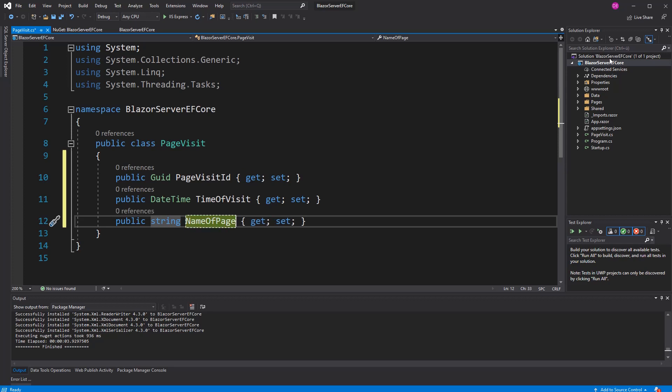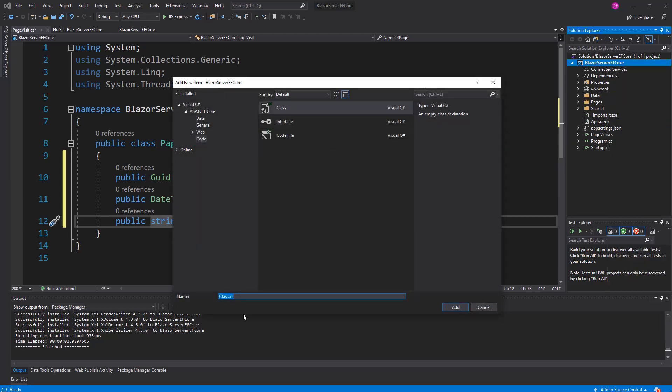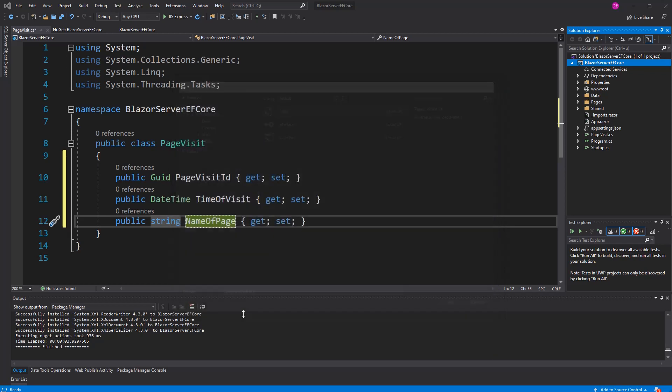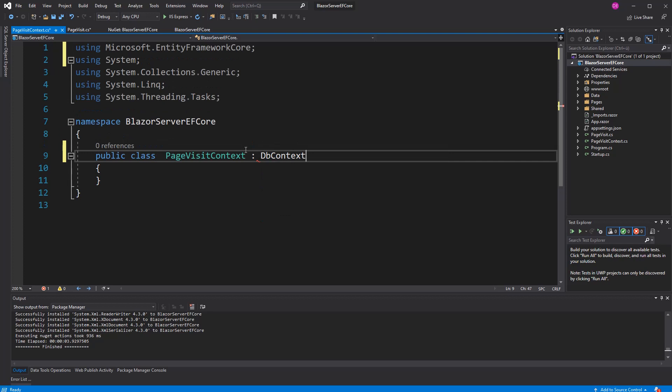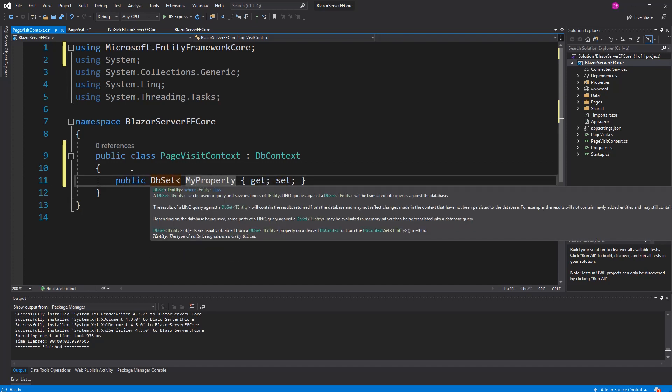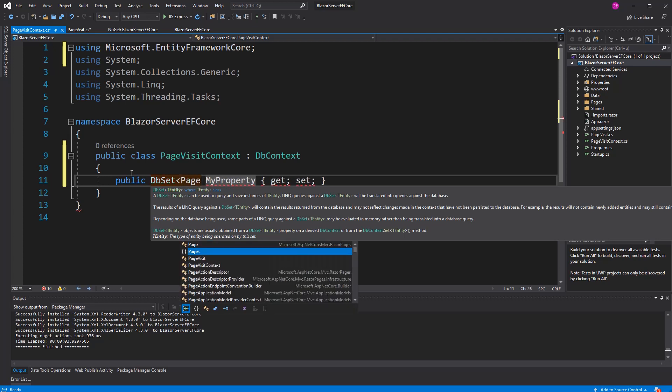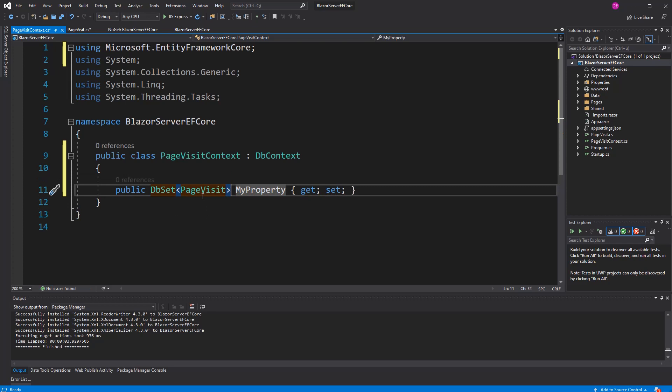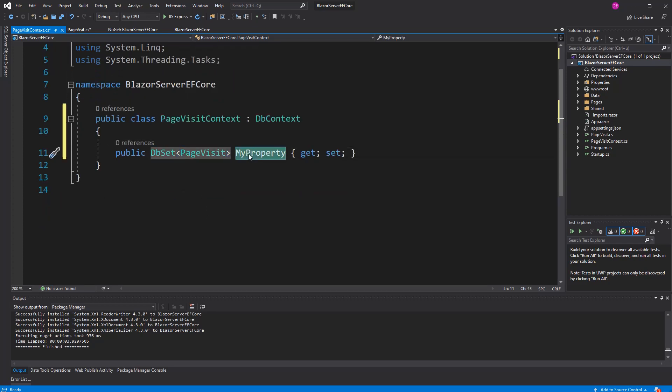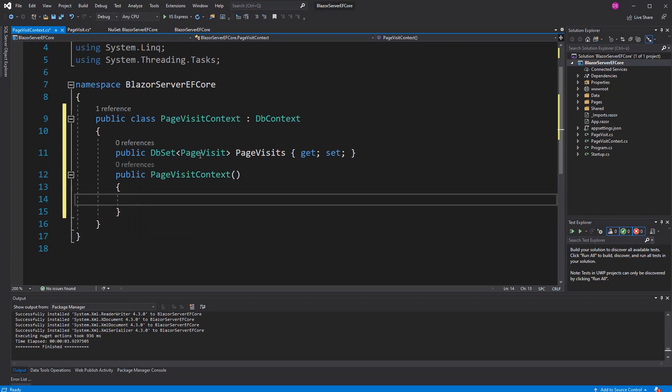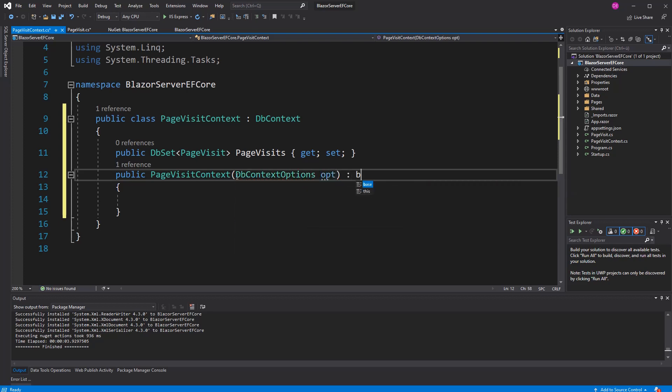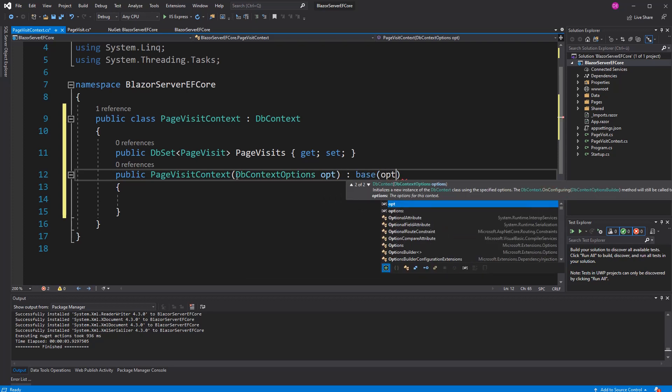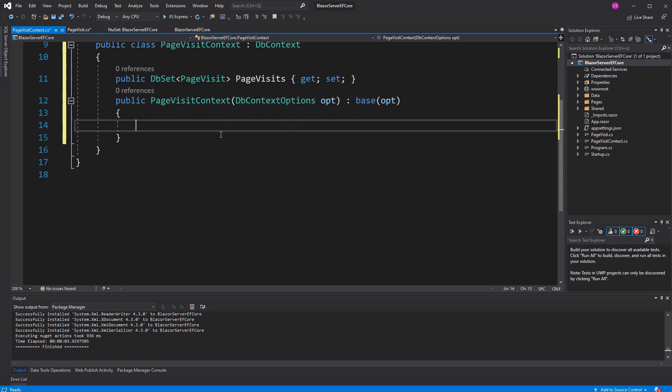Now, I have to build the page visit context. This class has to inherit from DbContext, and the database context is the class that defines the interaction with the database. DbSet page visit, I'm going to call it page visits. The DbSet basically takes the page visit and builds a table out of them. Now, here, I have to configure the constructor in a way so that we can later register the page visit context in the dependency injection.